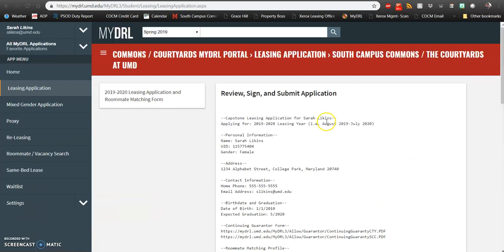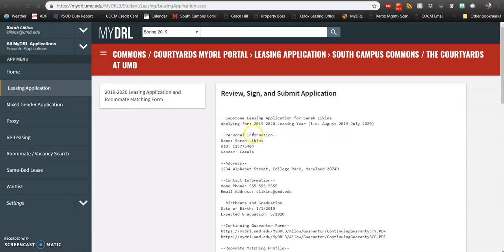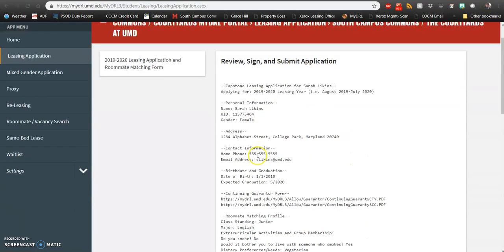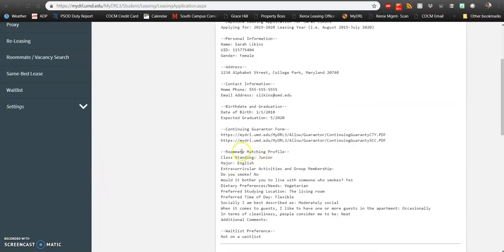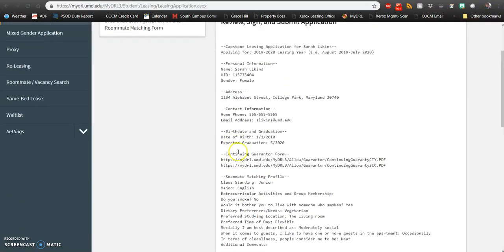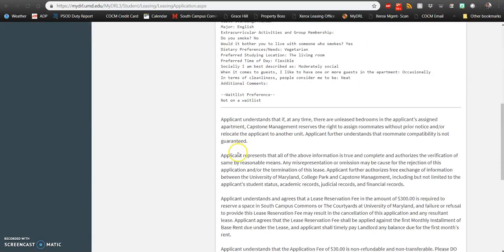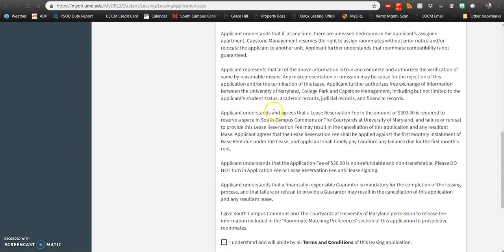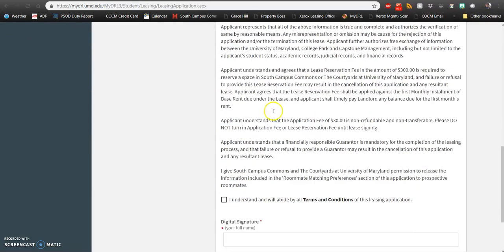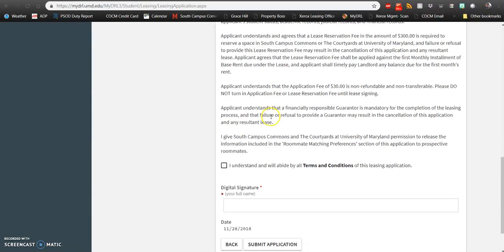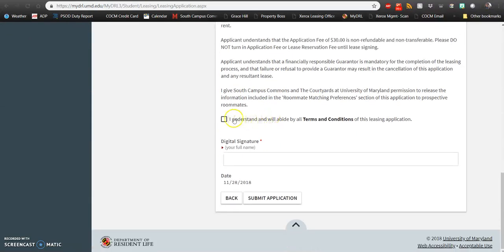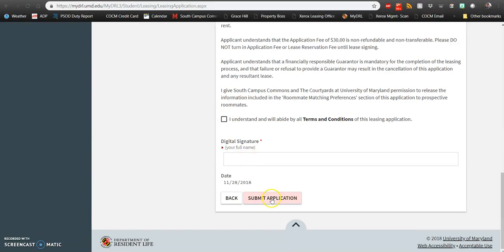After you've completed all of that information, you'll see a page to review, sign, and submit your application. All of the information that you've provided will be here, so make sure you give that a once-over and double-check to make sure all of that information is correct. From there, you'll see your terms and conditions. Once you've filled that out completely, go ahead and click I understand and will abide by all terms and conditions of this leasing application, sign your name, and submit your application.